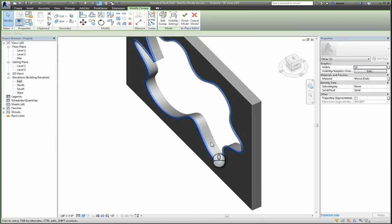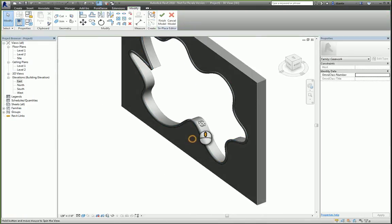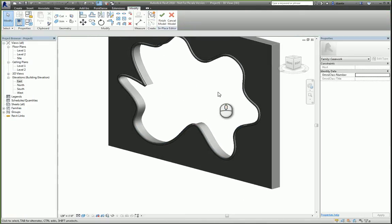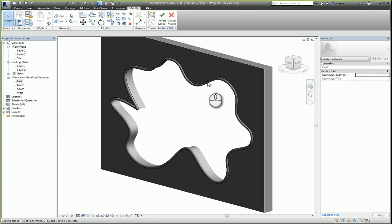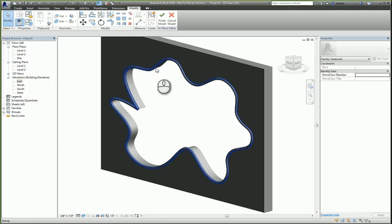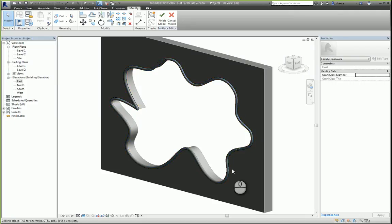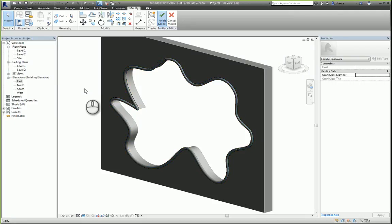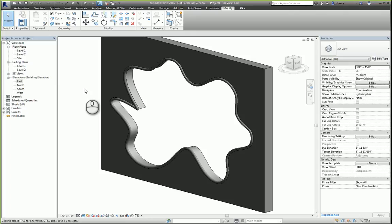So that's how you can create a custom in-place family for your Revit model. And in this context, it's just a fancy trim that goes around a custom opening. Click finish model. And you finish the creation of the in-place family. That's it.